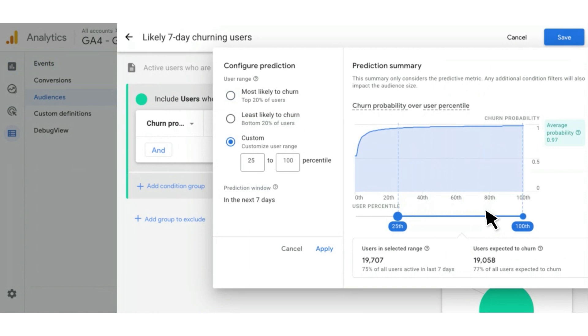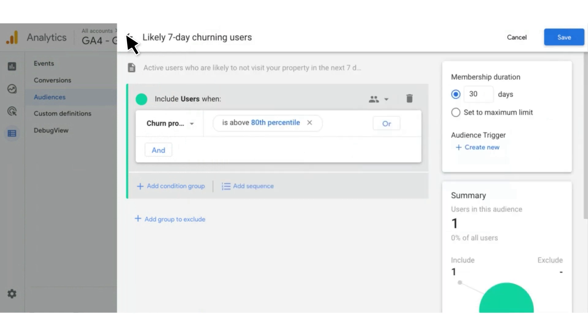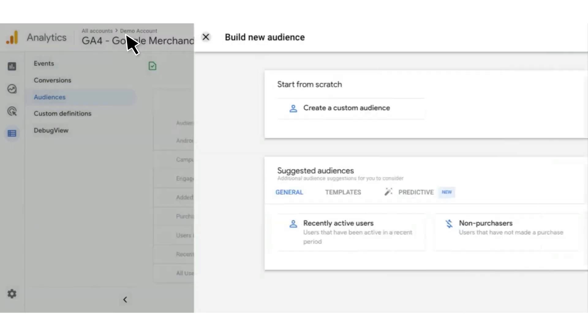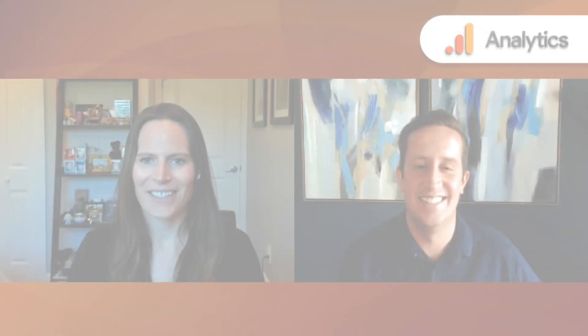For example, as you raise the lower bound on which users are included — which is a more precise prediction — you lower the number of users that can be included in your audience, as you can see there below. And that is an overview of how you create predictive audiences inside Google Analytics 4 properties. Thank you so much, Matt, for showing us how to use predictive metrics in audiences in Google Analytics 4. This is super useful, and I'm very excited to get started with this.